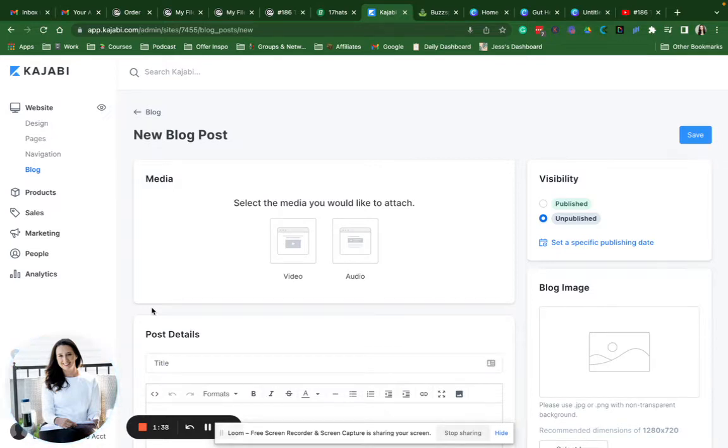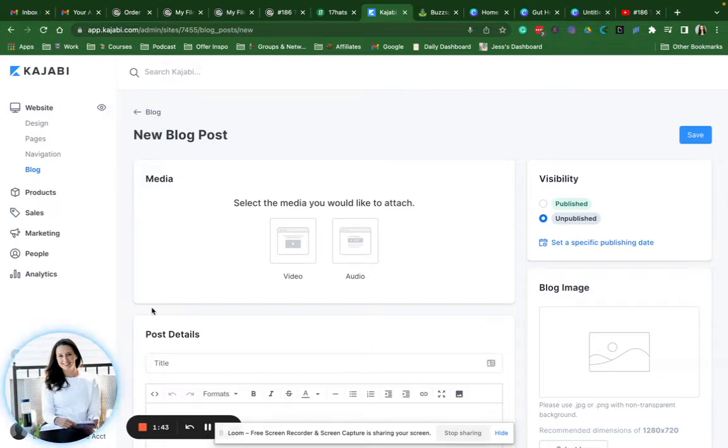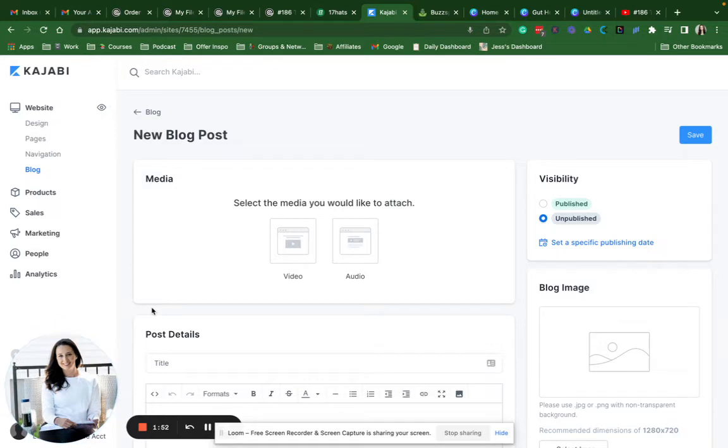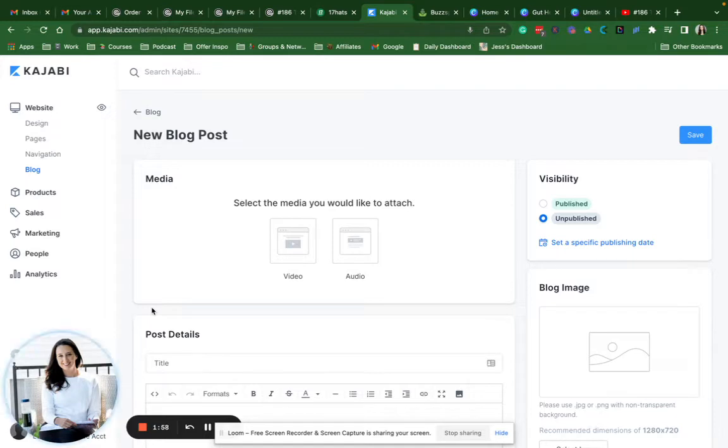And especially if you're creating something educational like an online course, then those people are probably not going to be going to Instagram to learn how to do what you're teaching. They're going to be going to Google or to YouTube or maybe even Pinterest, which are all search engines, to find out more information specifically about what you are teaching.